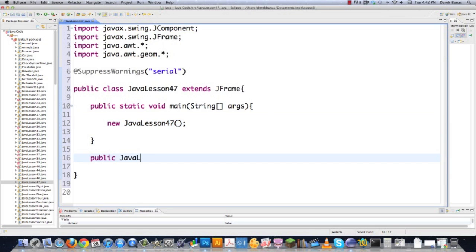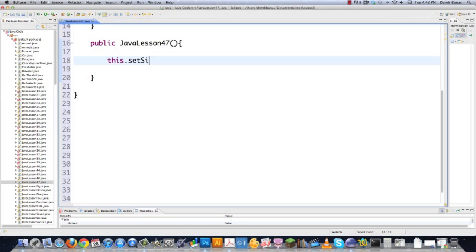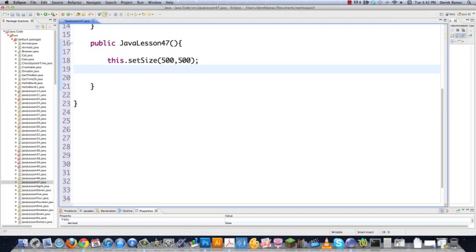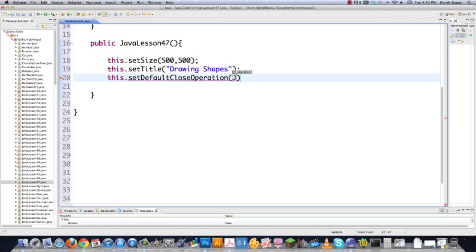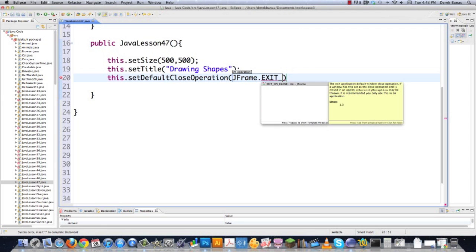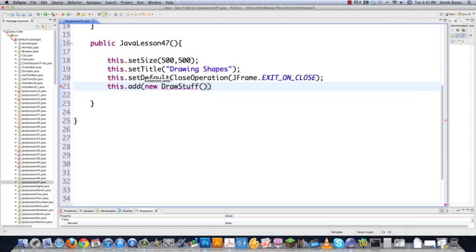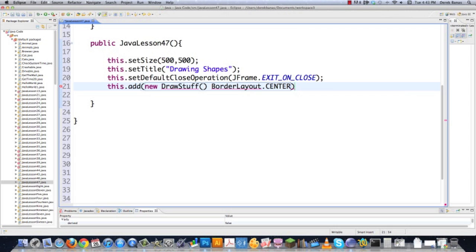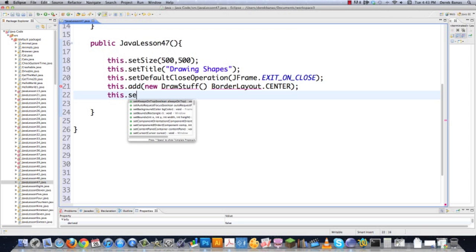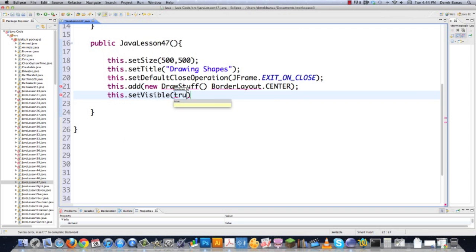Then public JavaLesson47 — define my constructor for this object. I need to set my size for my frame; I'm just going to make this 500. I'm going to go through one method after another so that you know how to draw multiple different types of shapes. Then give my frame a name, set the default close operation so that everything is automatically closed whenever they hit the close button, and I'm going to add a new component called DrawStuff with BorderLayout set in the center of the frame.